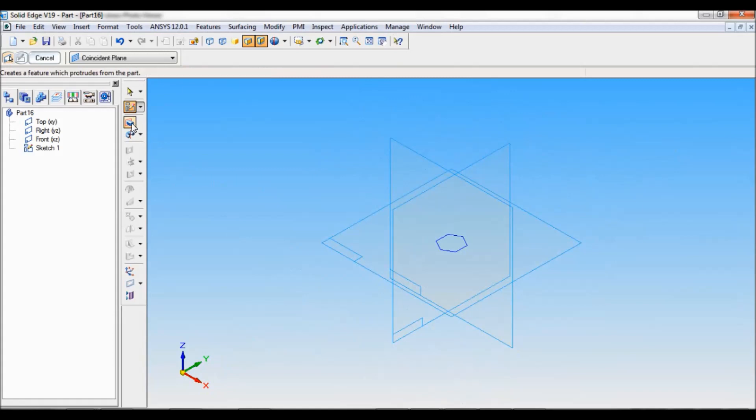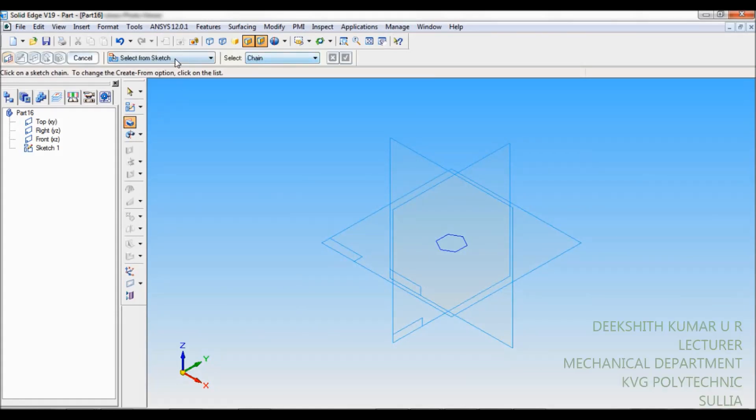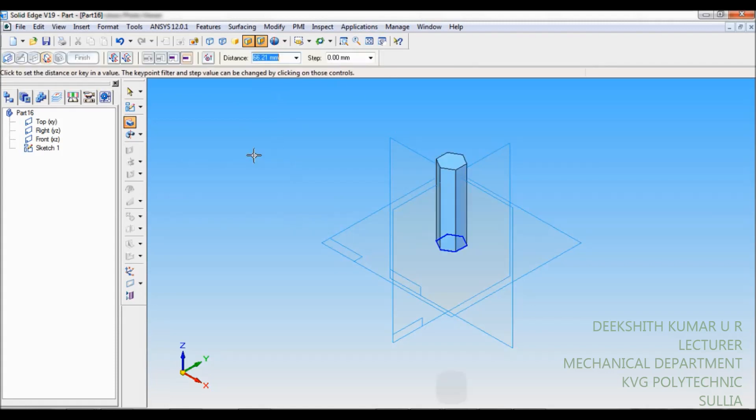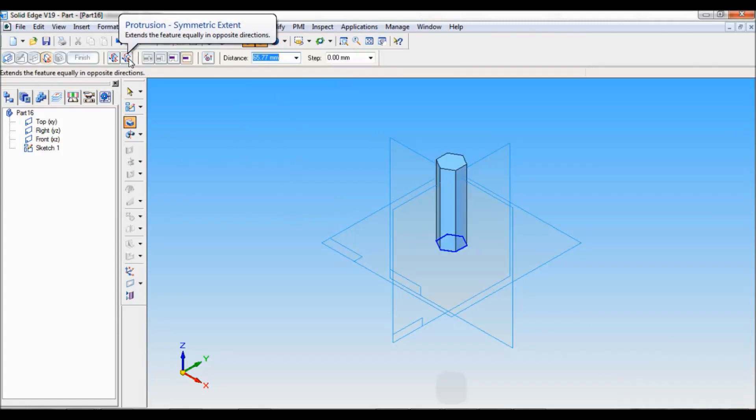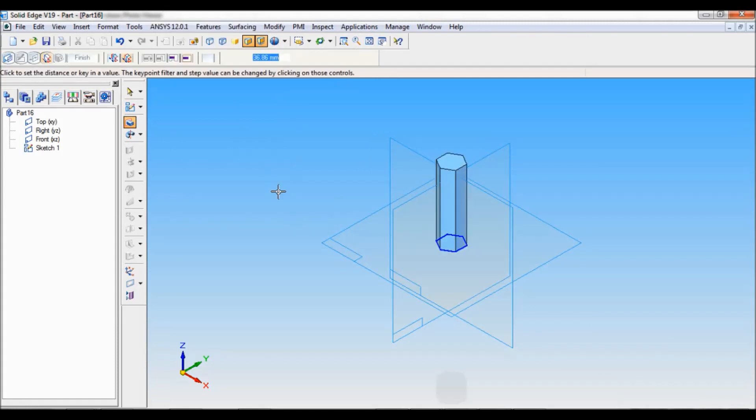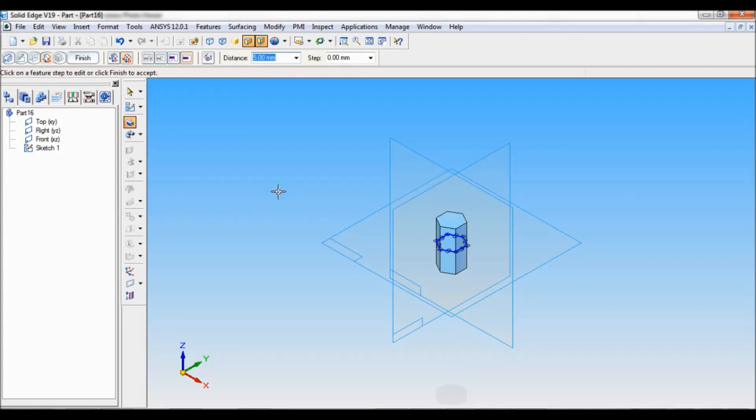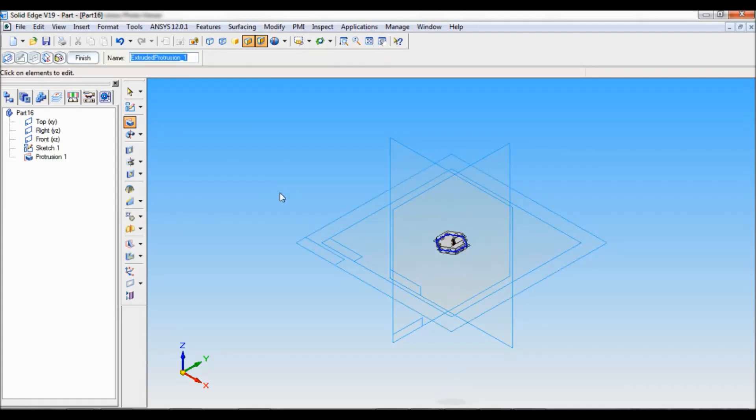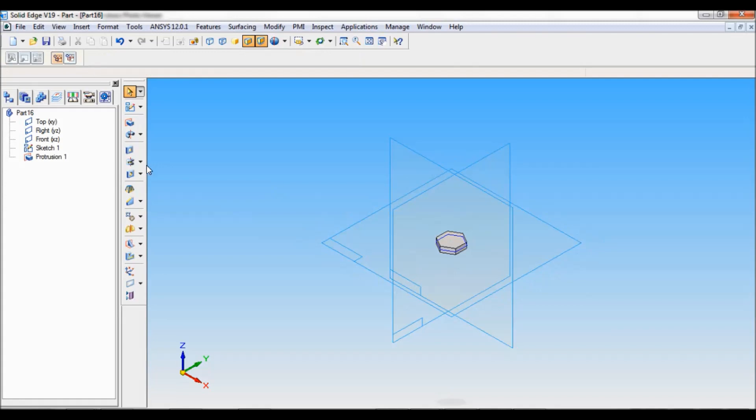Now select protrusion. Select from sketch, chain. You have to select this, accept. This protrusion symmetric extent. Now the distance will be 5mm. Click finish cancel.